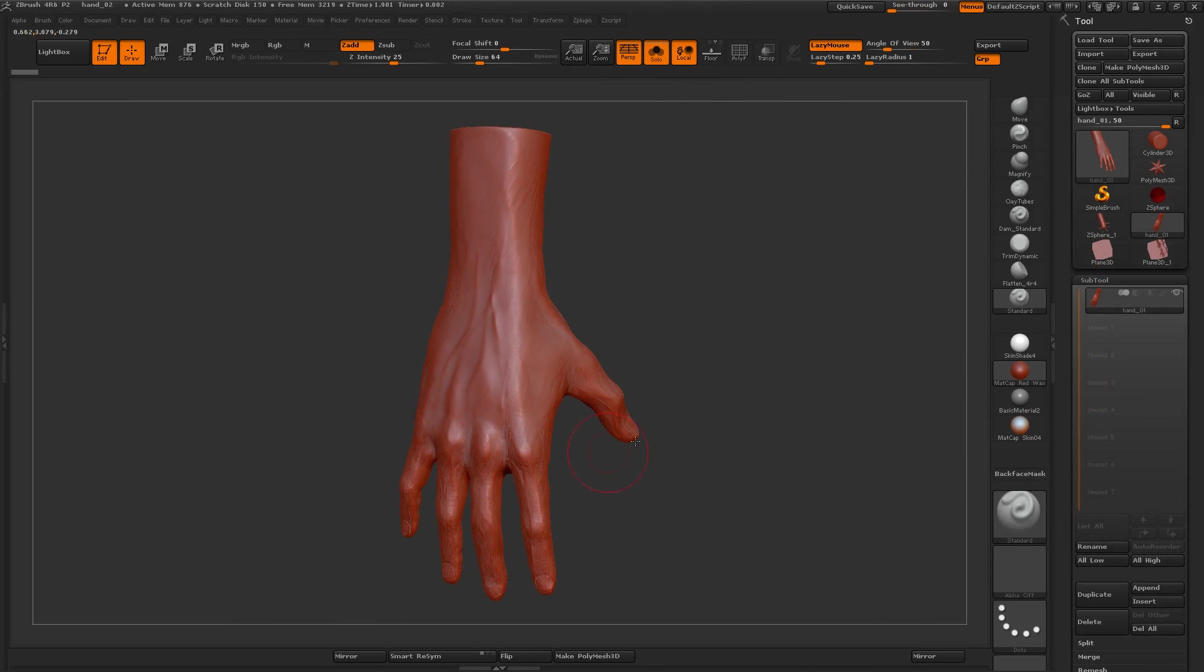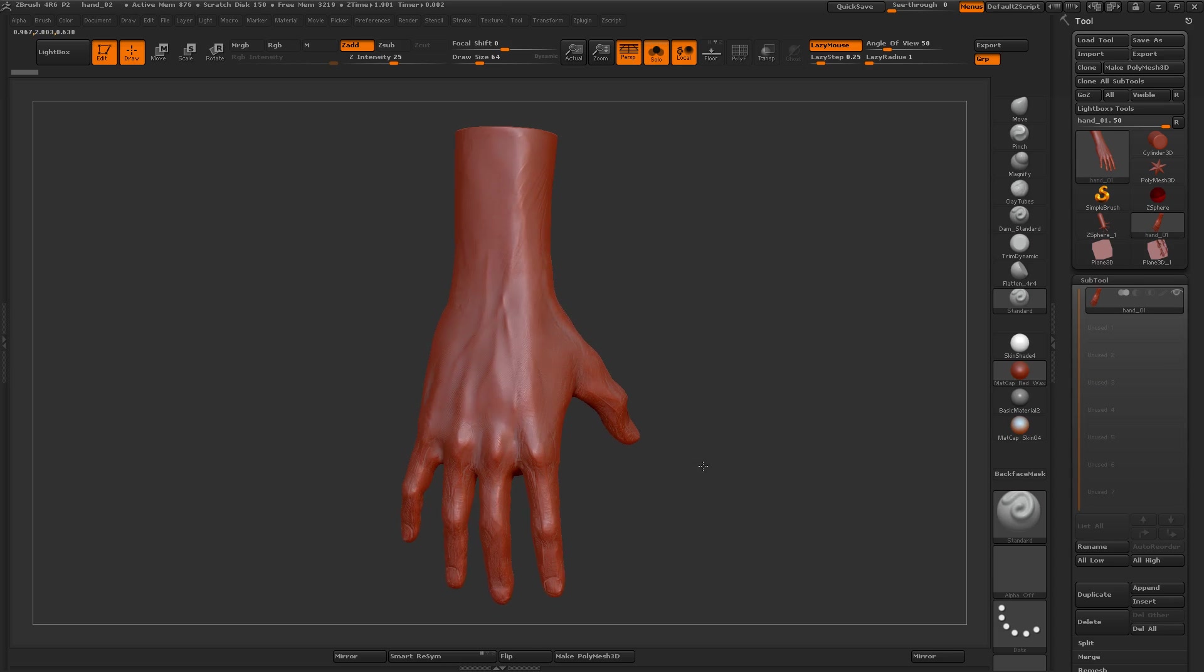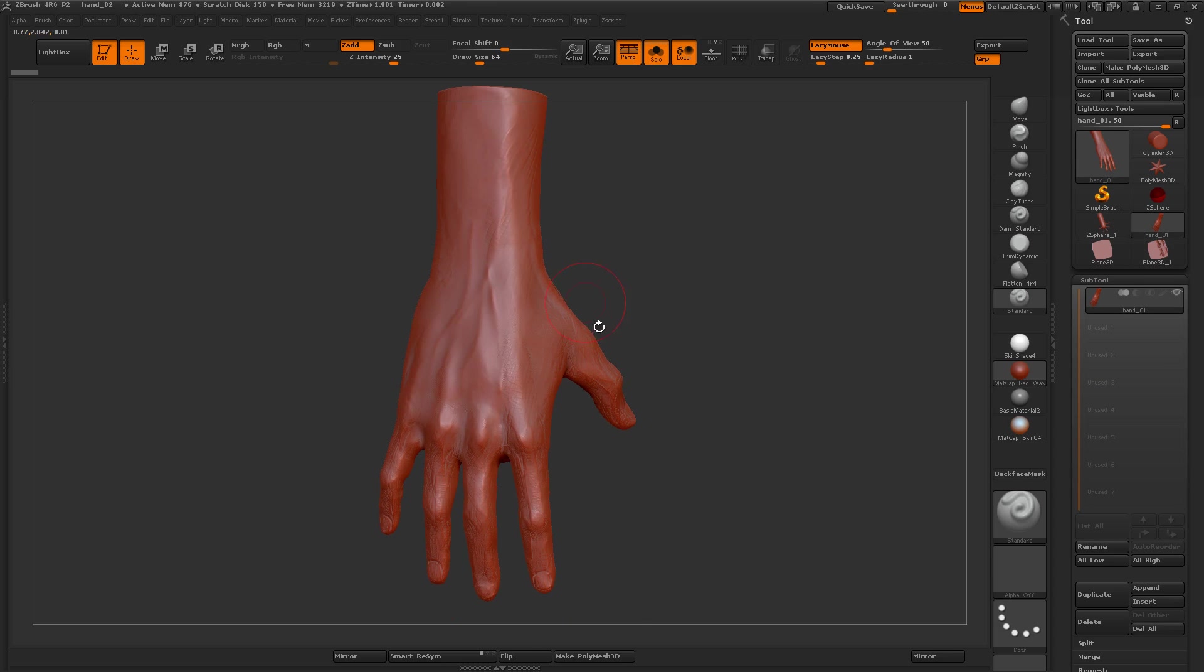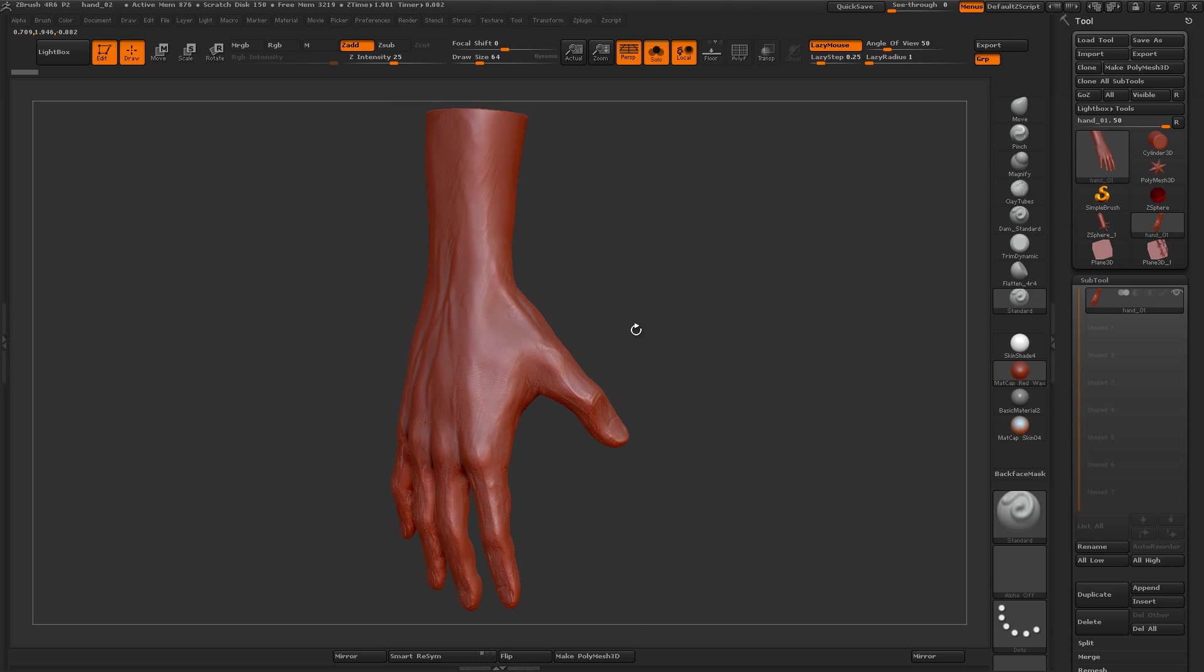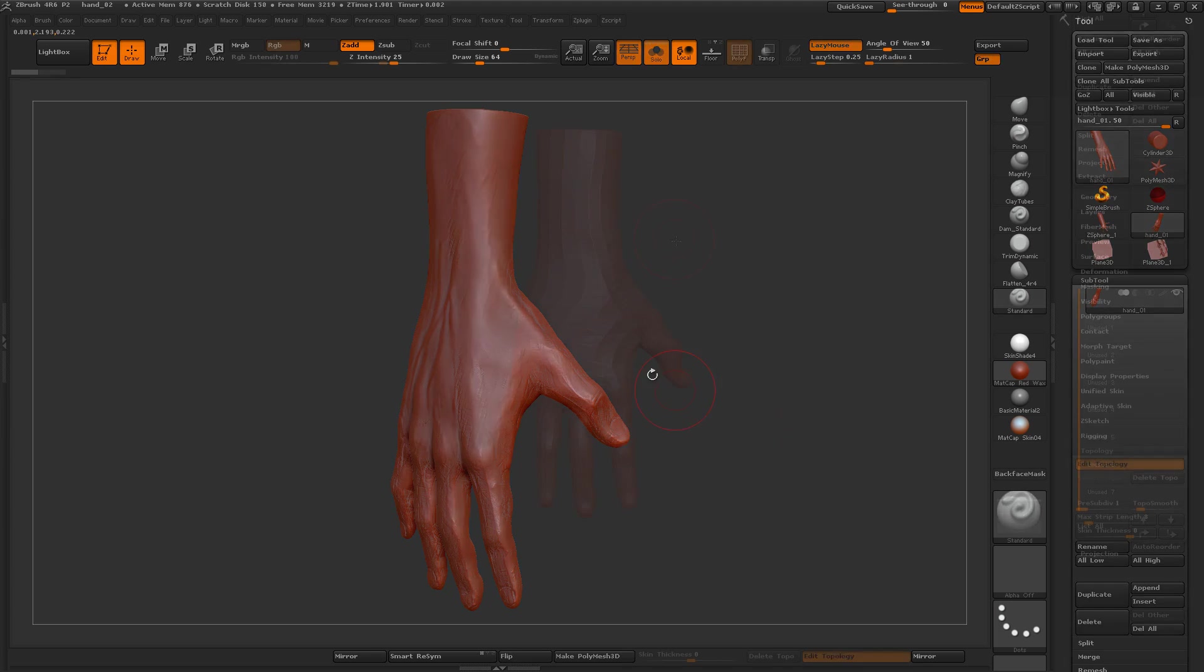So what we need to do is create a low poly mesh that we can then use to do the UVs on, bake a normal map onto, and texture. That will be what goes into the game.